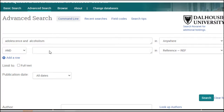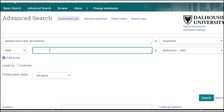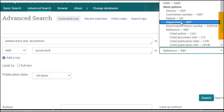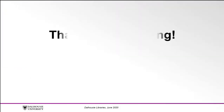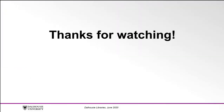In addition to your topic keywords, type Social Work in your search and select Department from the drop-down menu. Keep in mind that some Social Work departments might have slightly different names.